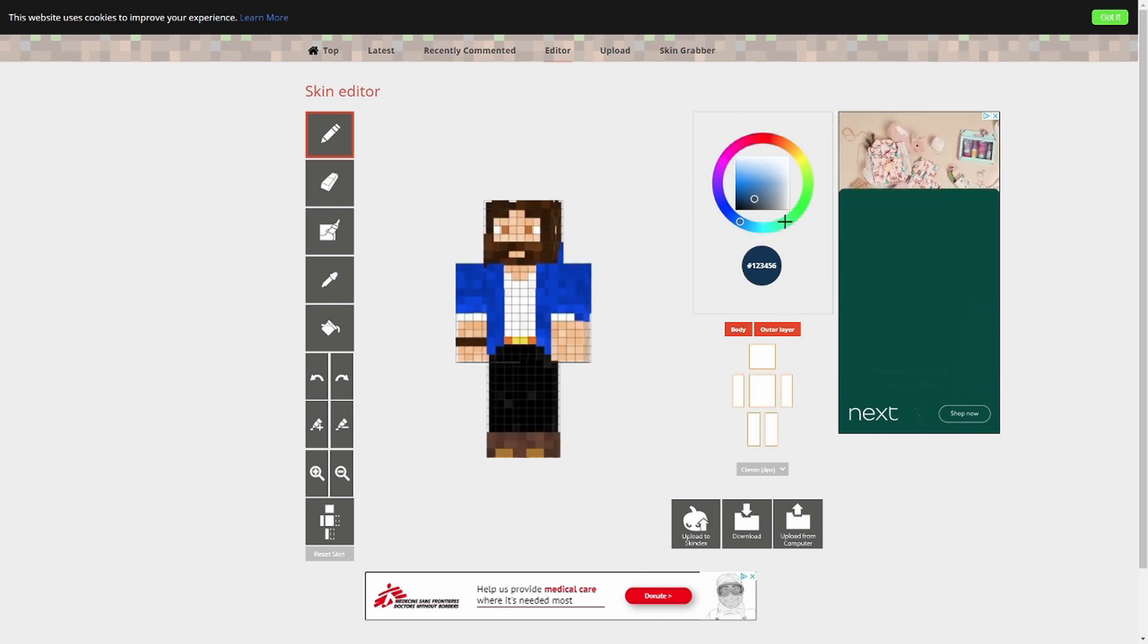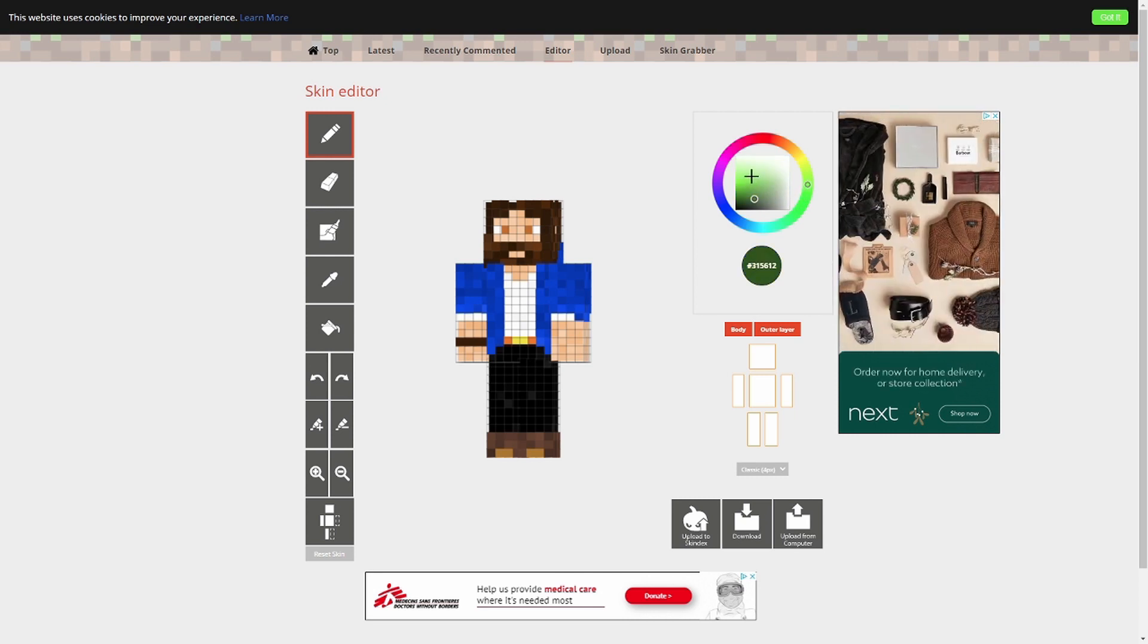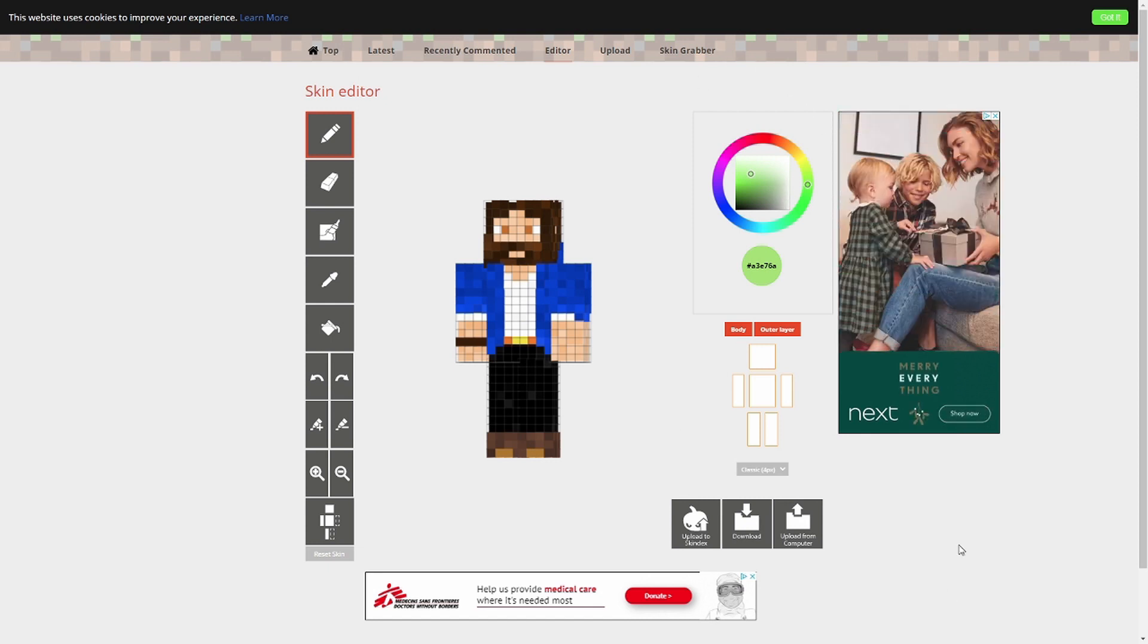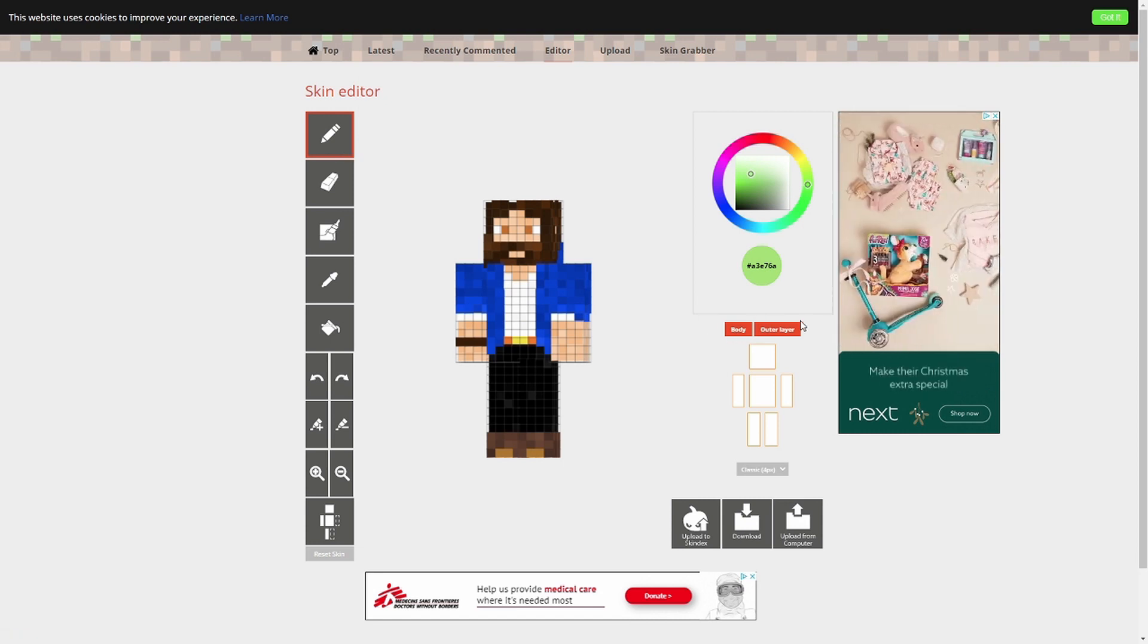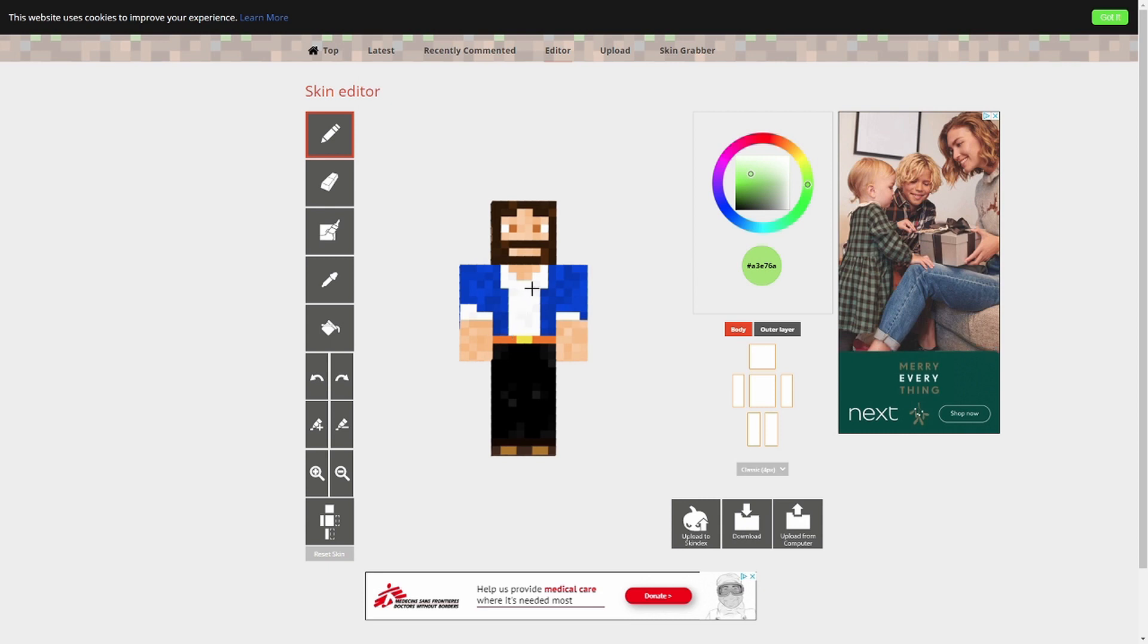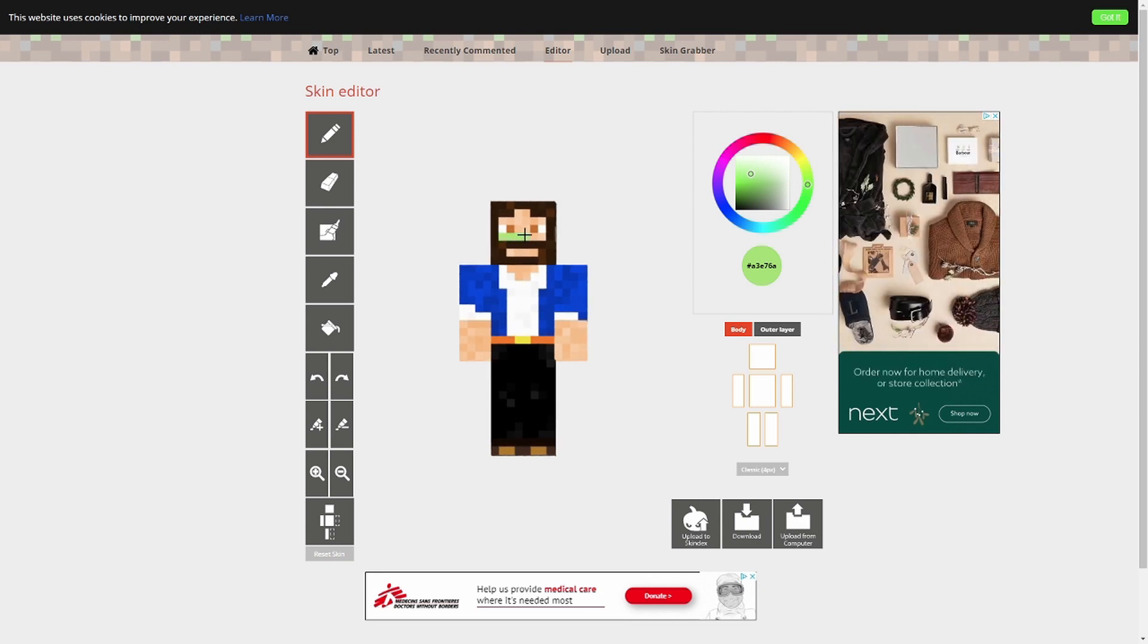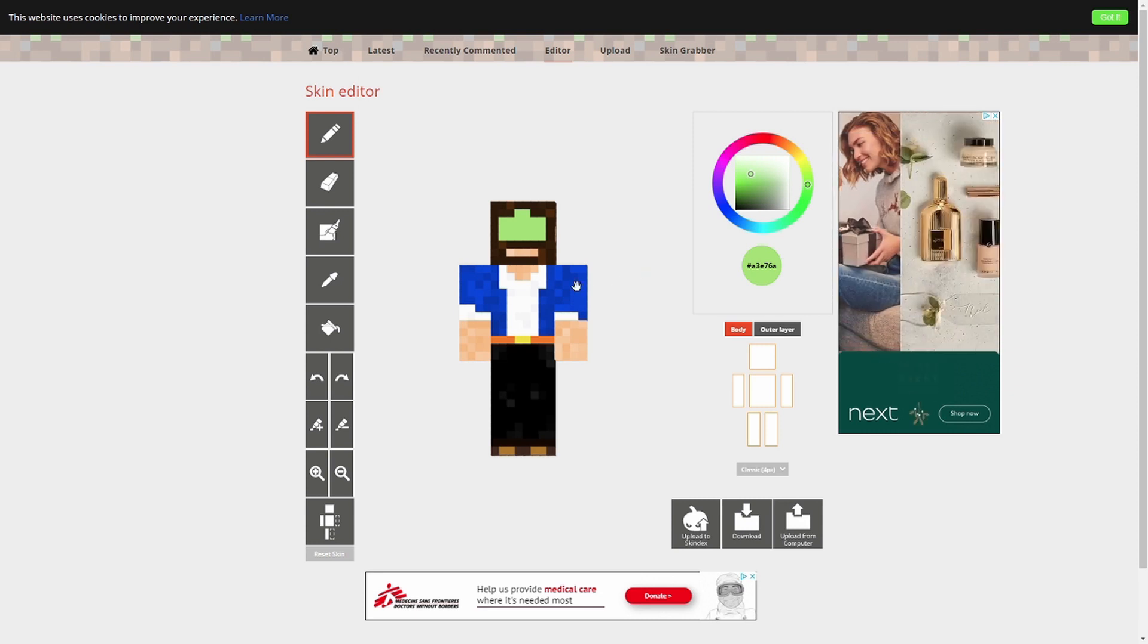Now up here, we've got the color wheel. So if you want to pick a color, you can come around here and you say, okay, well, I'm going to want a green and I want that sort of shade. Down here, we've got the pencil. This is basically how you draw stuff. So let's just drop the outer layer off a second and look at the main skin. So we've got this lovely green color and we want to just change the face. Let's change the face to green because reasons. So that draws it in.